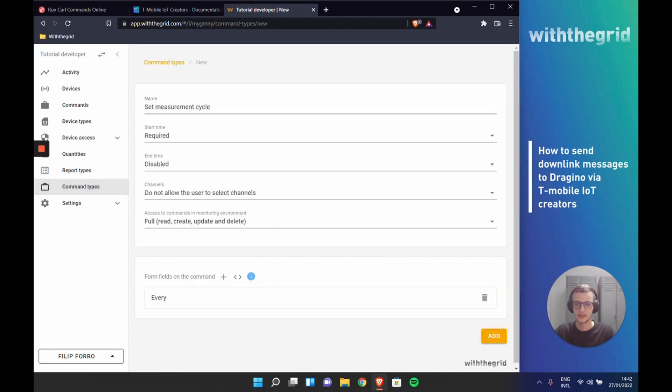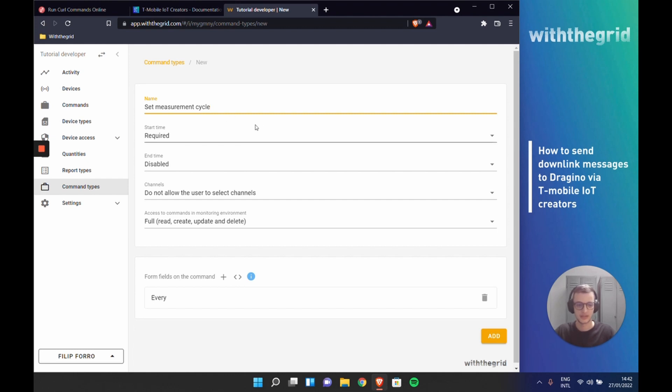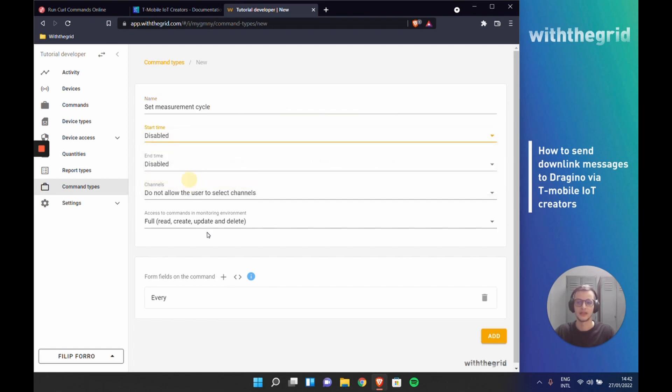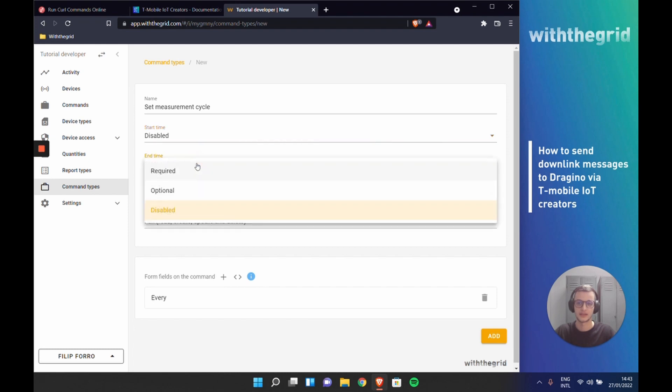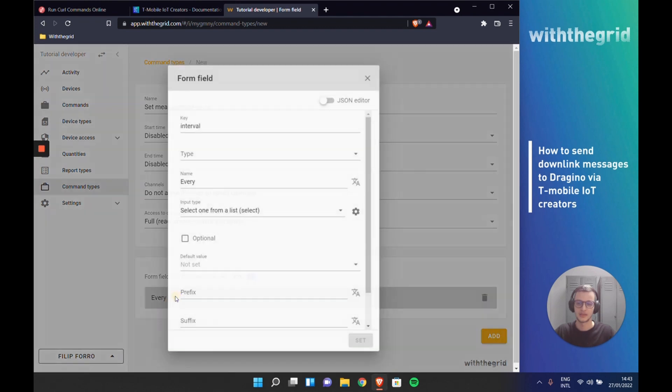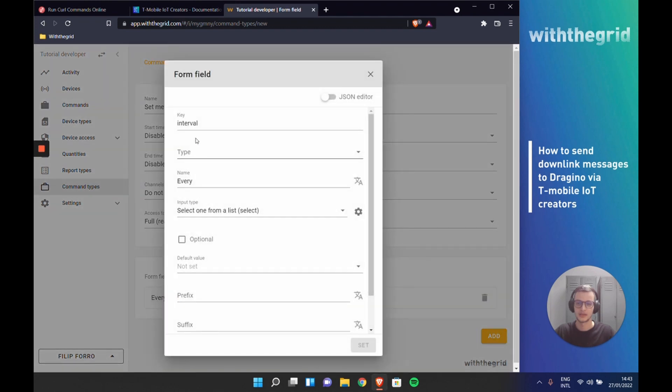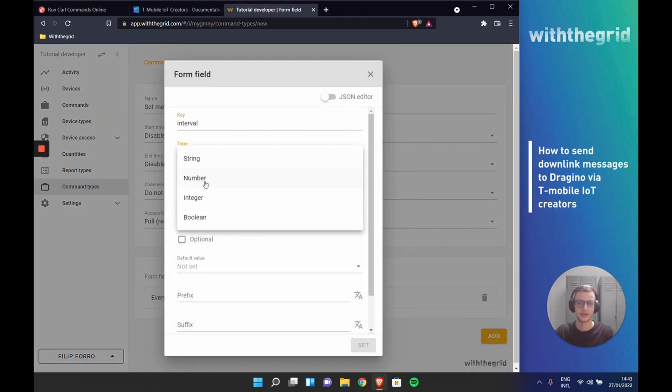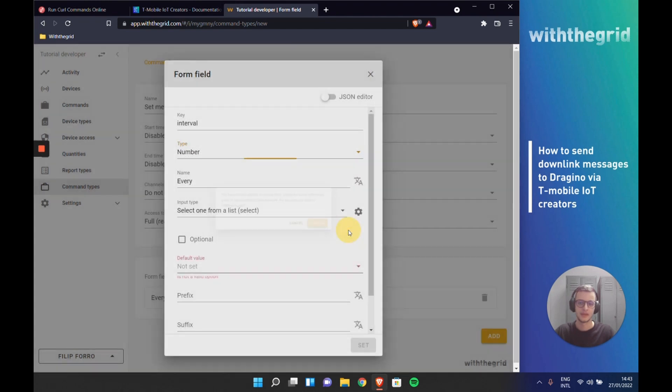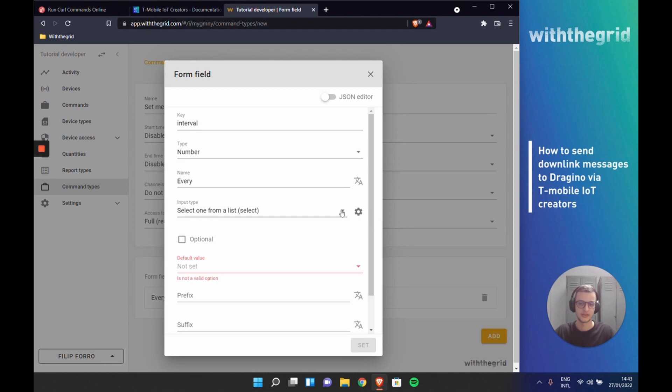Let's create a second command where we actually set the measurement cycle. This is the default template that is already created, so we can use this. We don't need a starting time or end time. We want to execute this right away. And in this form field, we actually define an interval of type number.